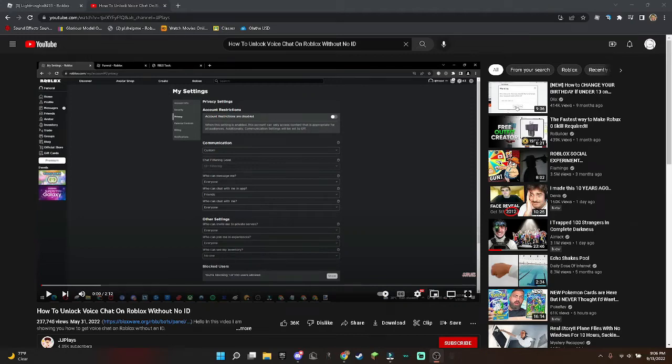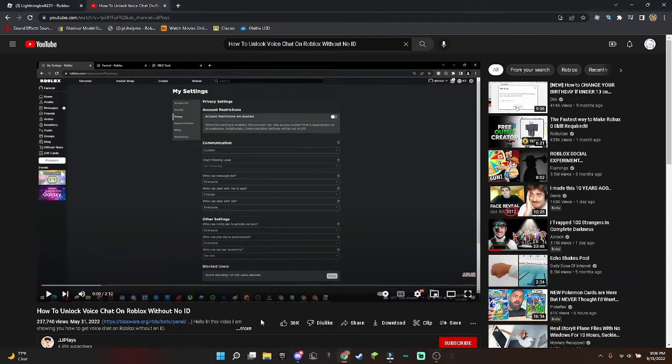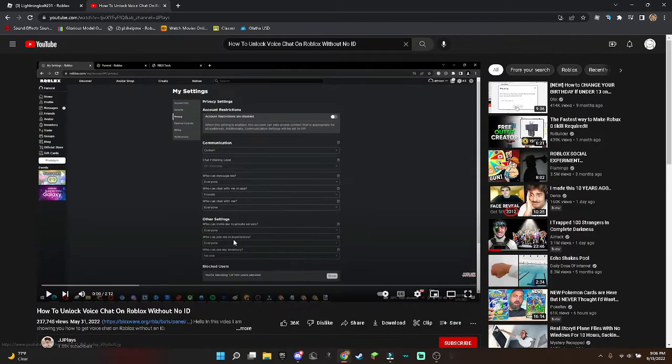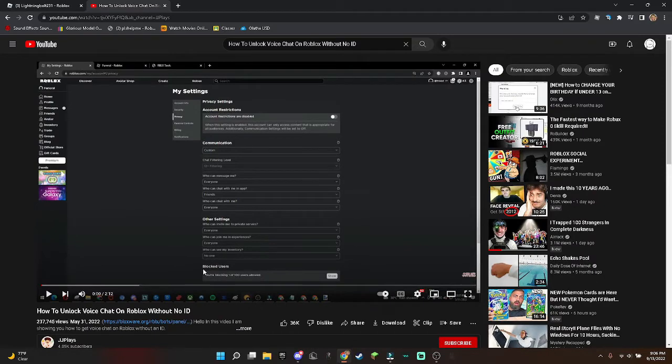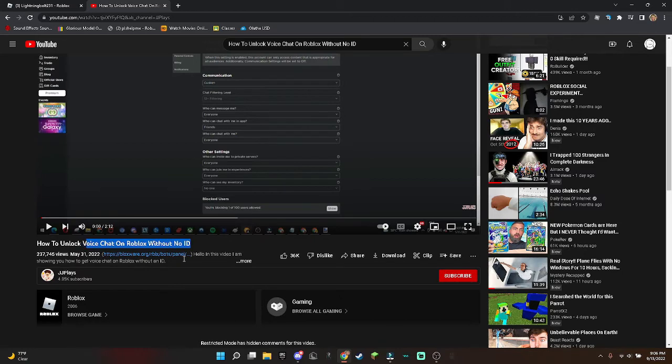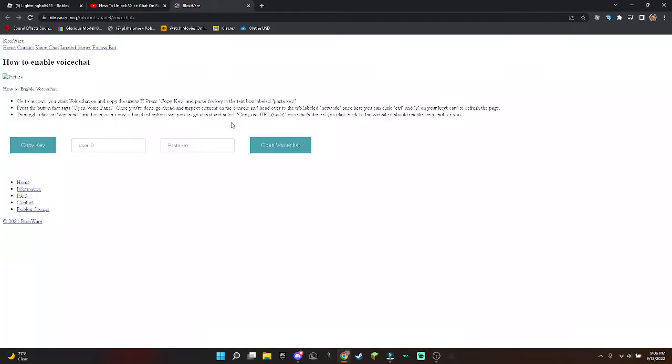Hey guys, I just wanted to say that there has been a new Roblox scam going around. It's practically saying how to get voice chat for free. I can click on this link and it'll be fine.